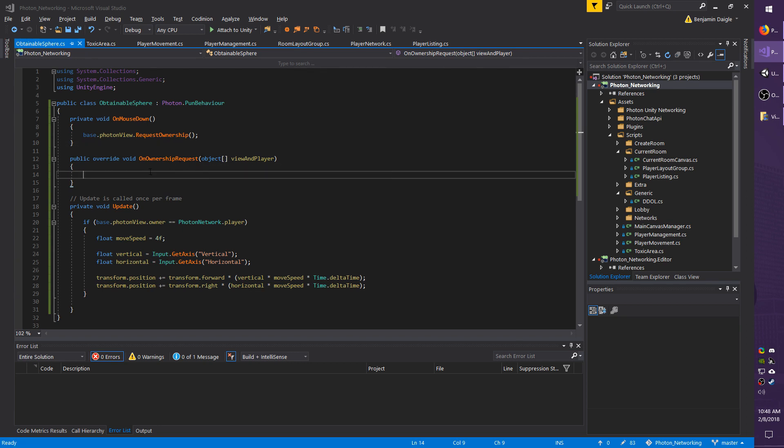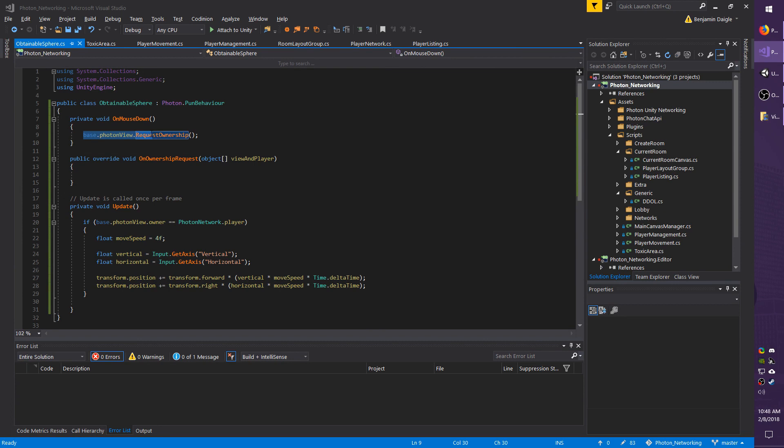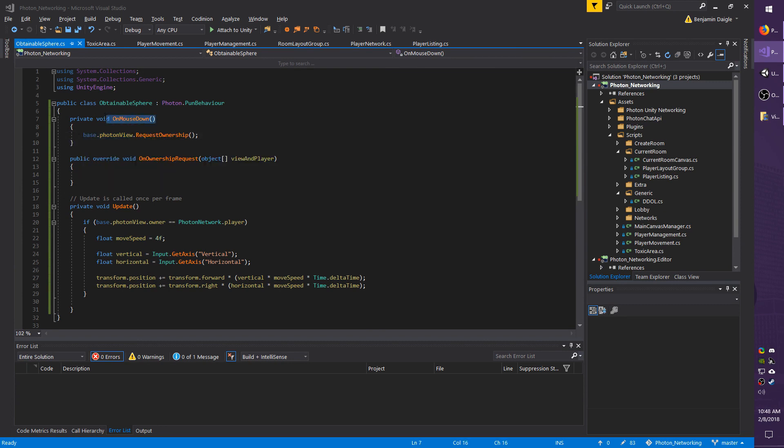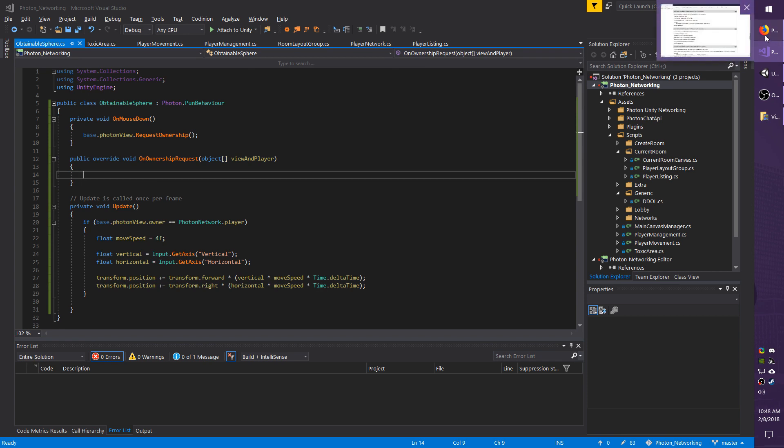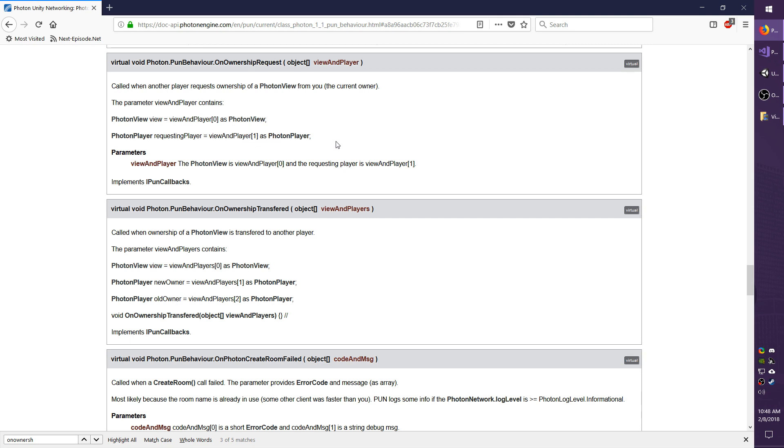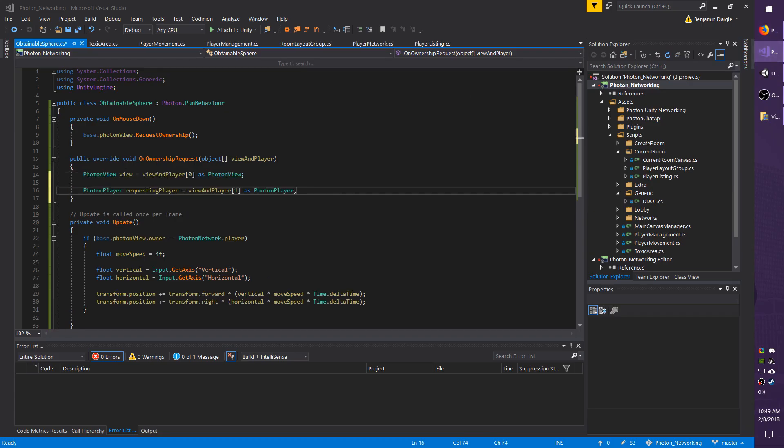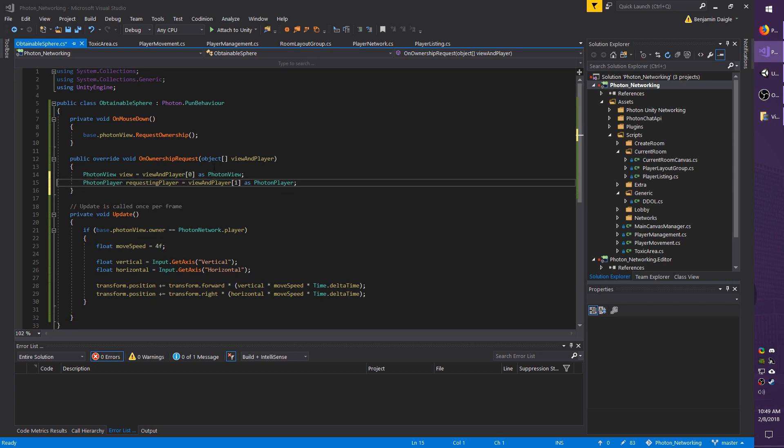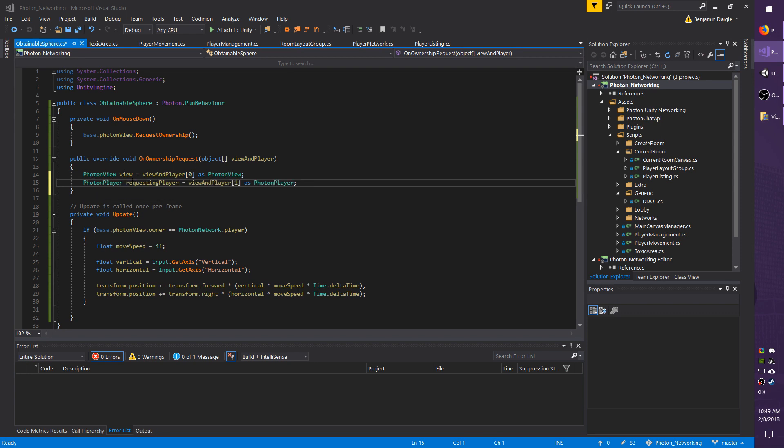This is what's called whenever base.photonView.RequestOwnership is executed. So whenever you click the mouse down, it's going to call this, and in result, this will be called as well. Going back to the API real quick, it tells you how to use the view and player parameter. Photon view equals view and player zero as PhotonView, while the requesting player is the second object, one in the array of the view and player property, or parameter rather. I'm going to copy this text and paste it into the method. You have to cast as its type because it's an object, so you have to know what type it is in order to work with it.